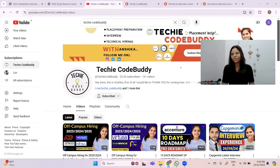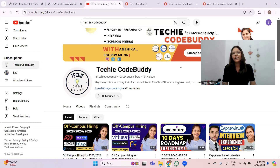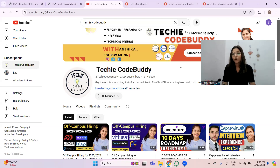Hi everyone, welcome to my YouTube channel Techie Code Buddy. I hope you are doing extremely well and your interview preparation is also going well. I was getting a lot of messages regarding interview preparation videos — on Instagram I put a story asking what type of videos you need, and many of you voted for interview-related videos.